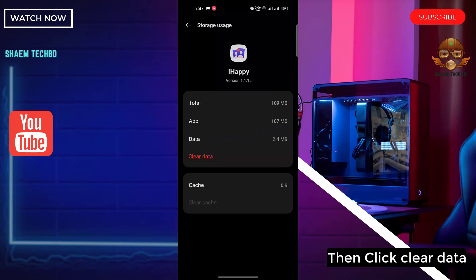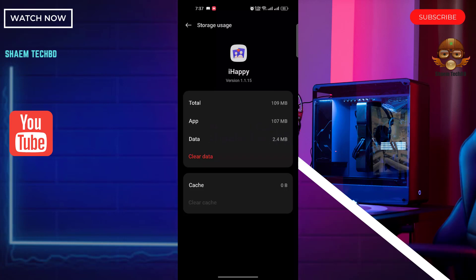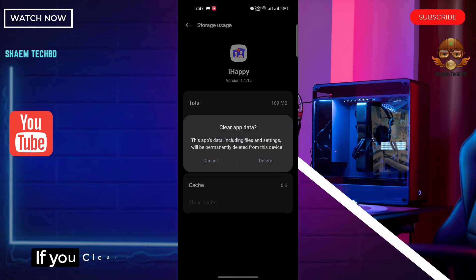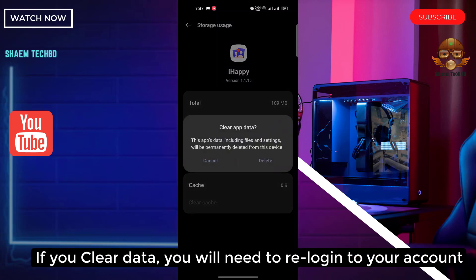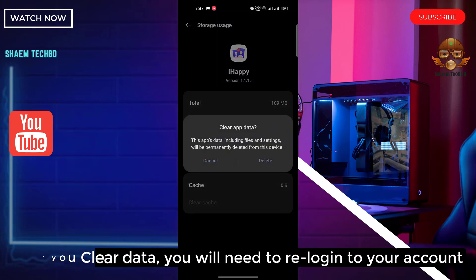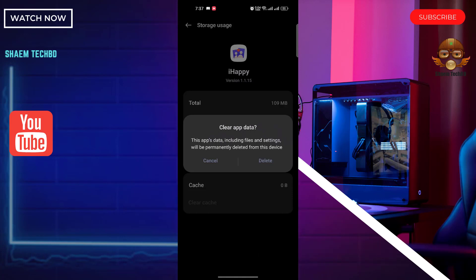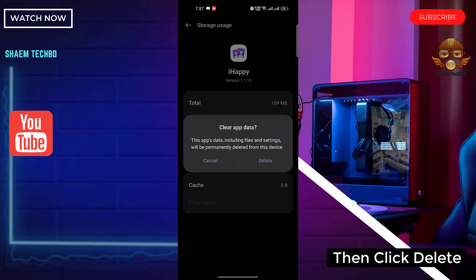Then click clear data. If you clear data, you will need to re-log into your account. Then click delete.